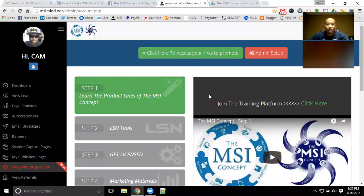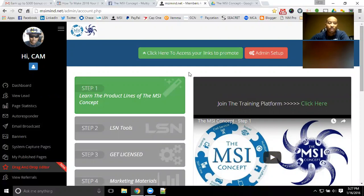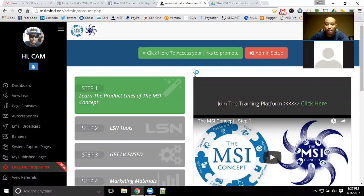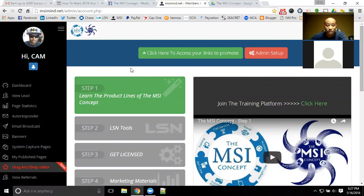Welcome. This is Cam Callender here to present to you the MSI concept compensation plan of how free members get paid. That's really what it's all about here with the MSI concept — all free members can get paid. You can actually earn without putting any money in at all. It is completely free to complete step one and step two, and you can get paid off of all of the licensed products in step three.